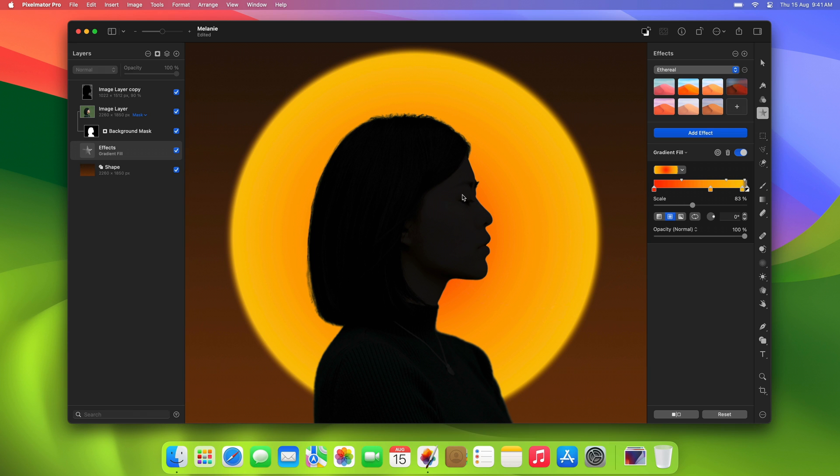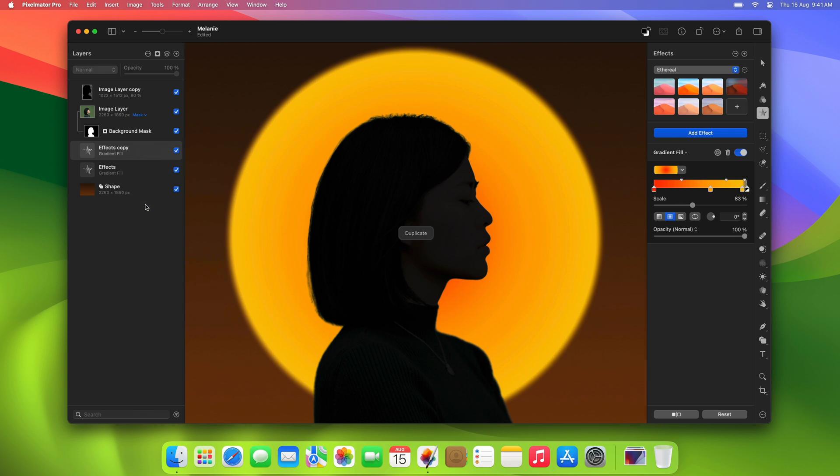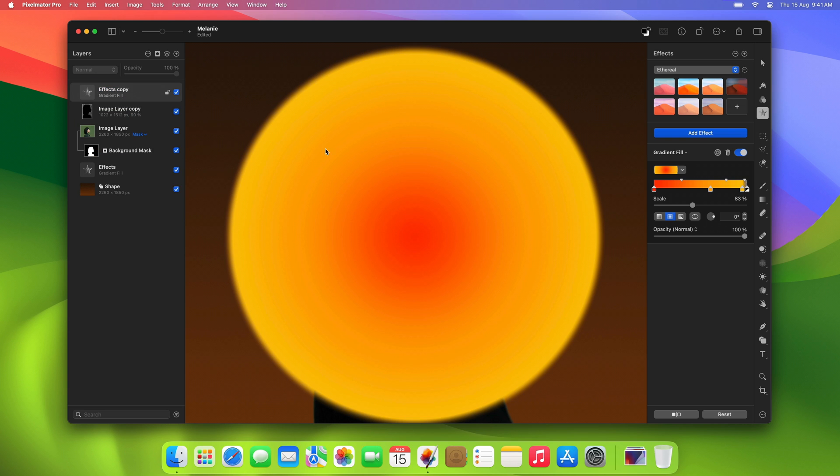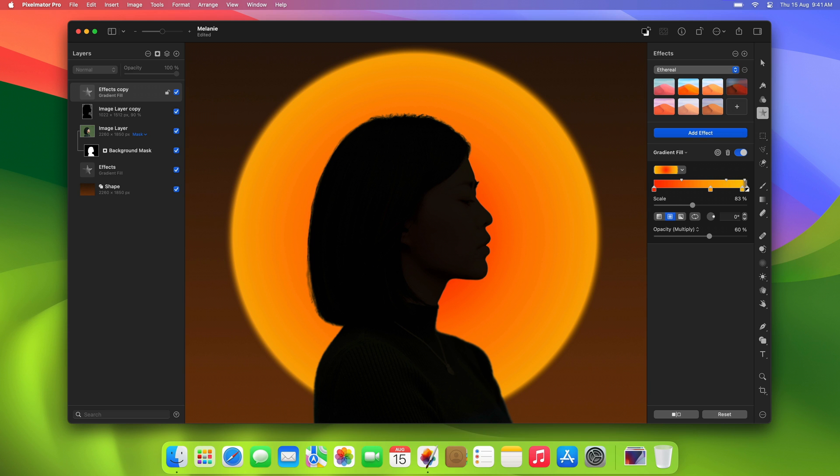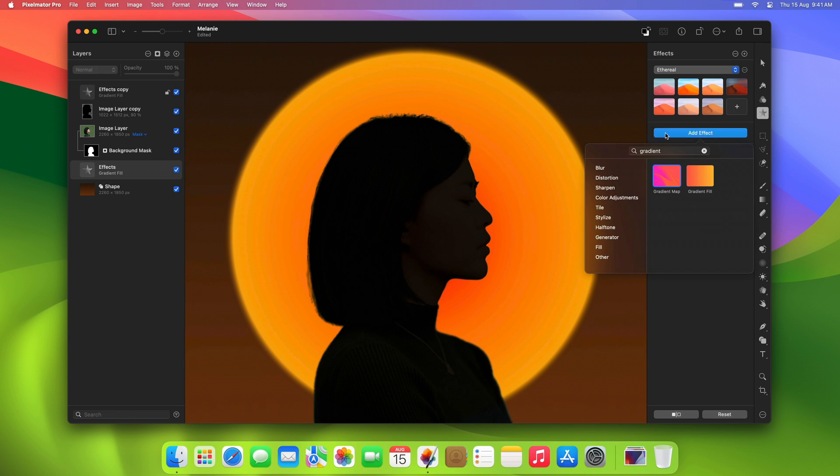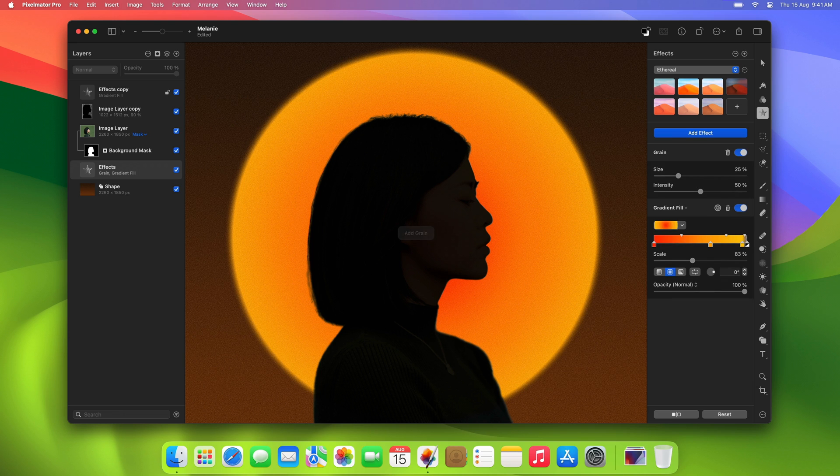Finally, duplicate the spotlight layer, move it to the top of the composition, and set its blend mode to Multiply with 60% opacity. This following step is optional, but as a finishing touch, we'll also add a grain effect to the original spotlight layer. We'll set the grain size to 15% and the intensity to 25%.